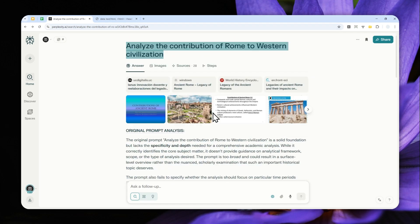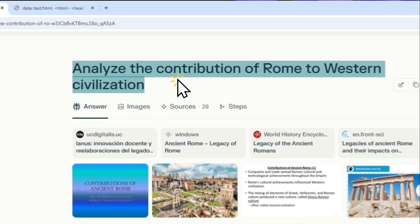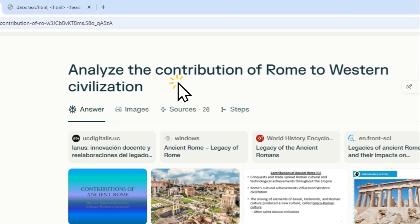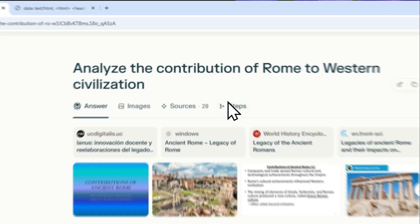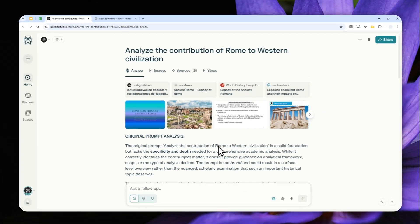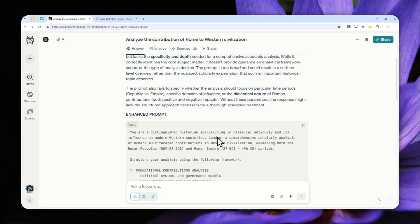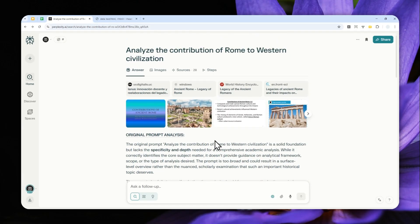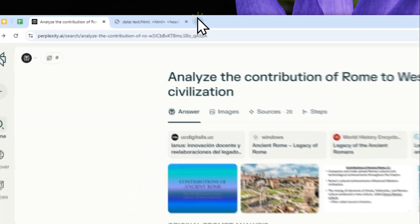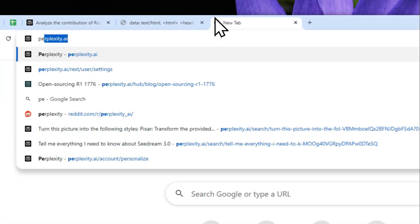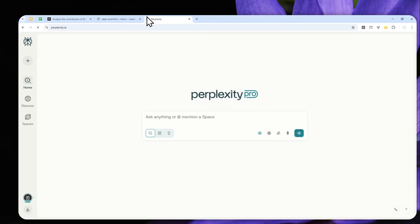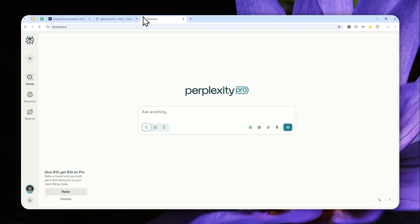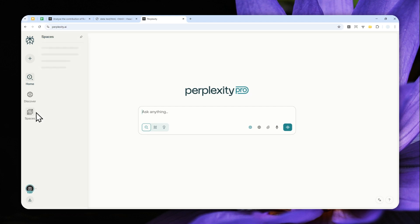Here's how you can create this tool, basically a custom space in Perplexity, to achieve this result. Let's go to perplexity.ai and log in with your account.